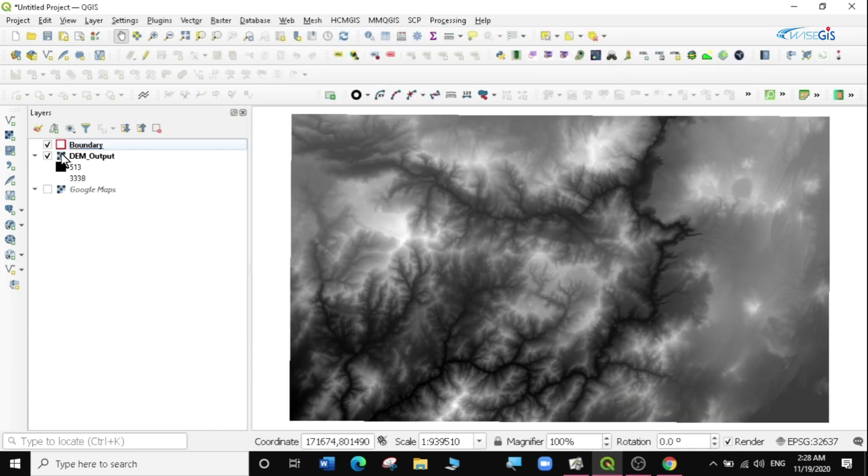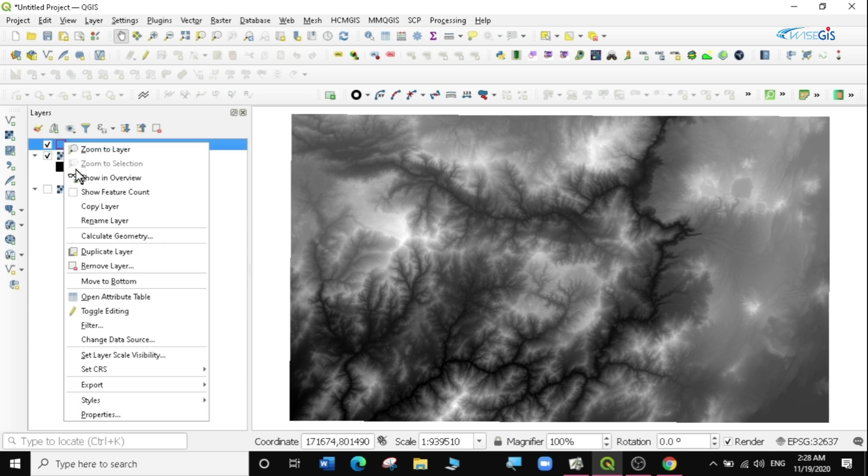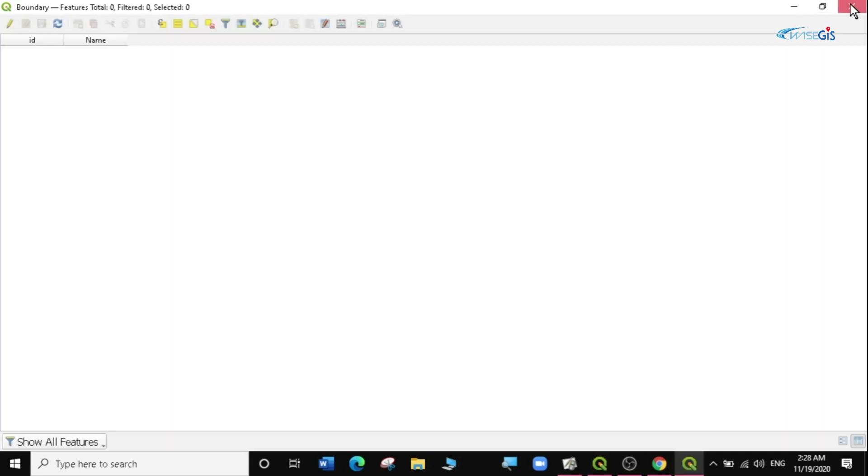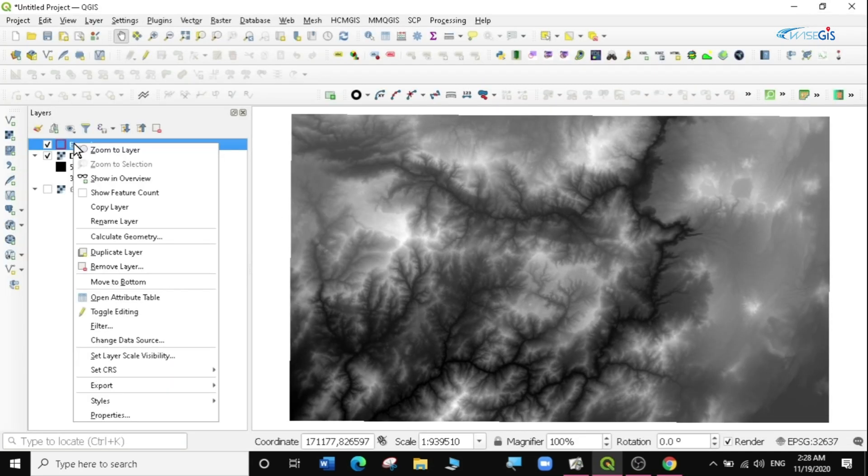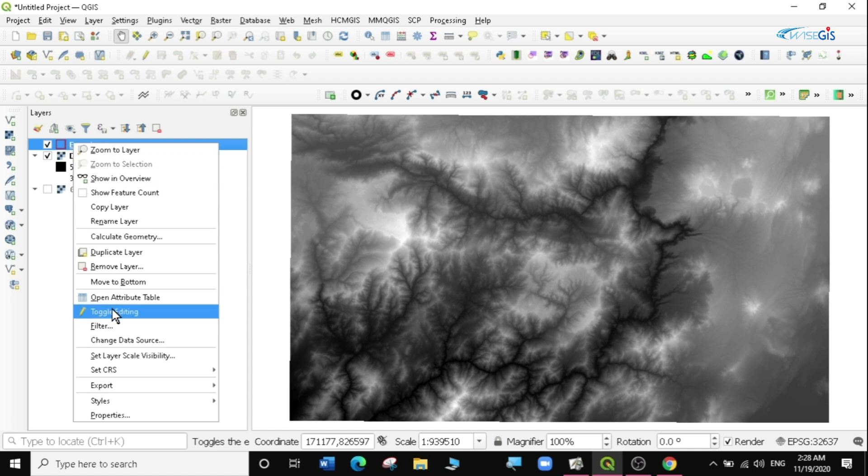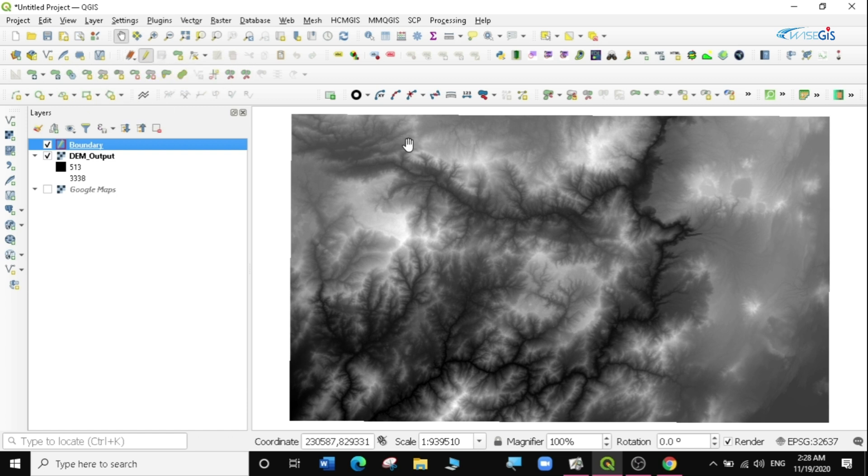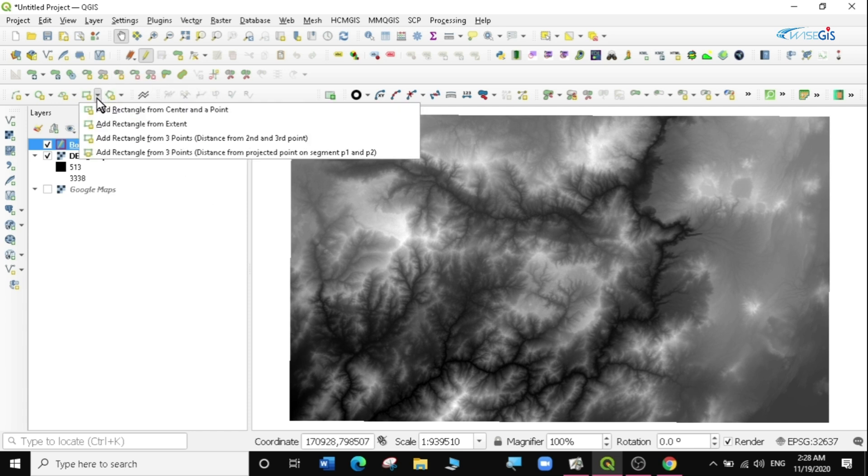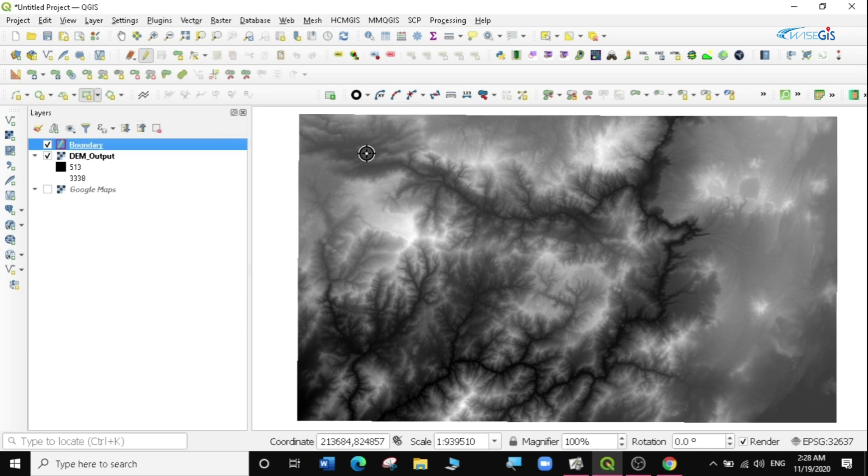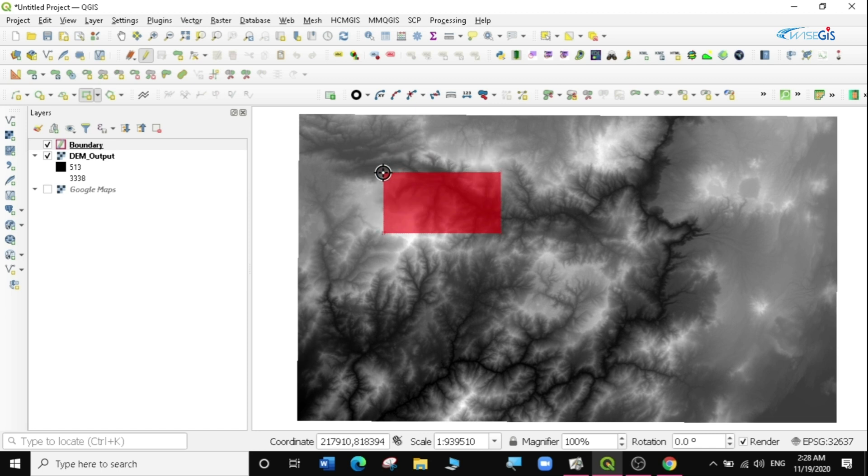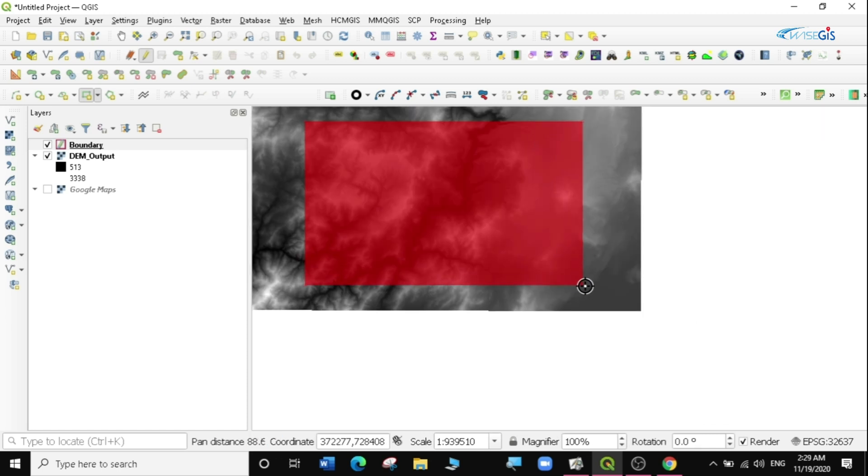I have my boundary ready for digitizing, it's just an empty boundary. So we need to add some information here. I'm going to start editing by right-clicking and then going to toggle edit. You can see now all my tools here are active. I can actually just digitize randomly but I want to create a regular rectangle, so I'm just going to select rectangle from extent and create a very nice extent here.